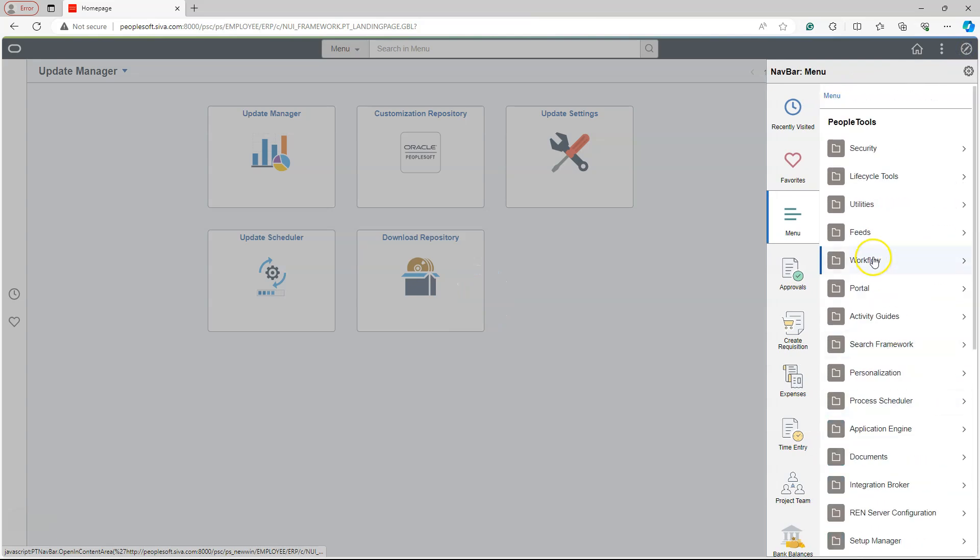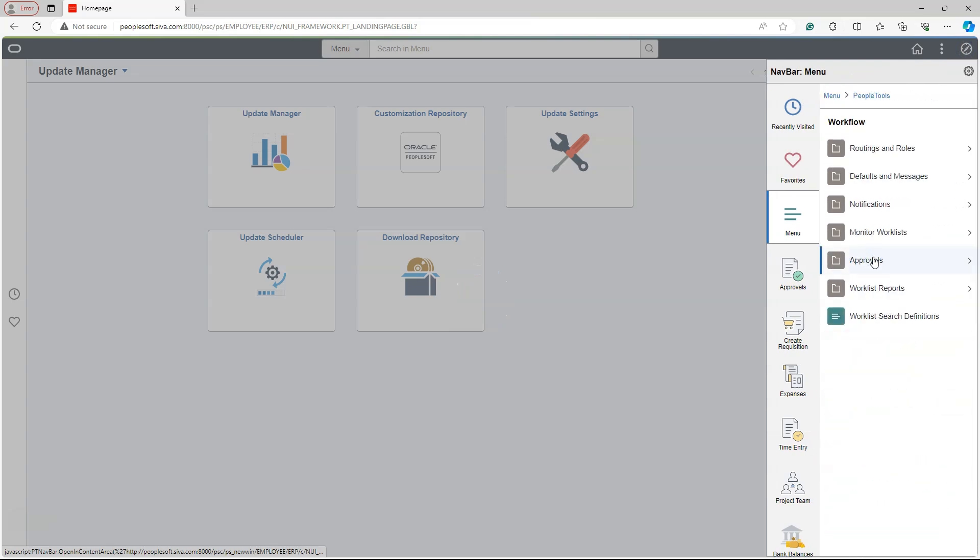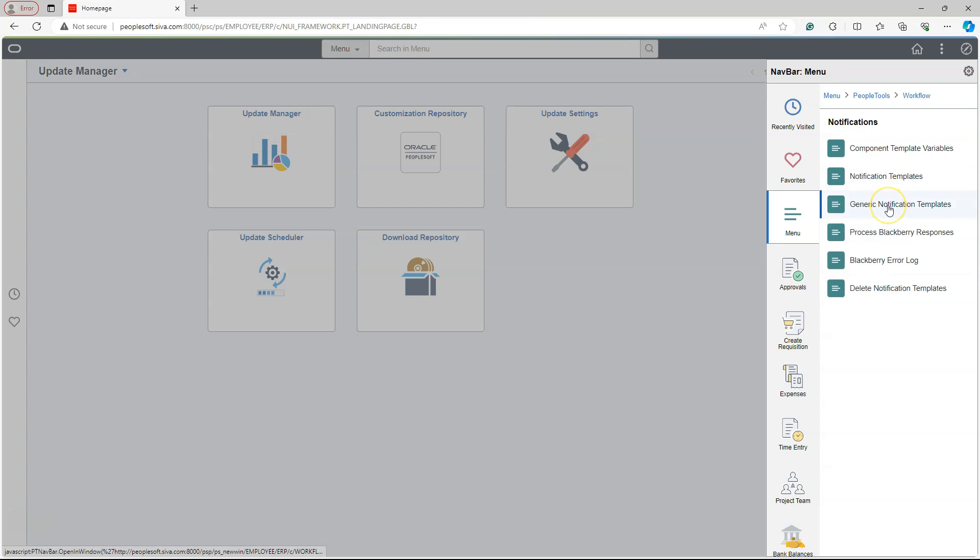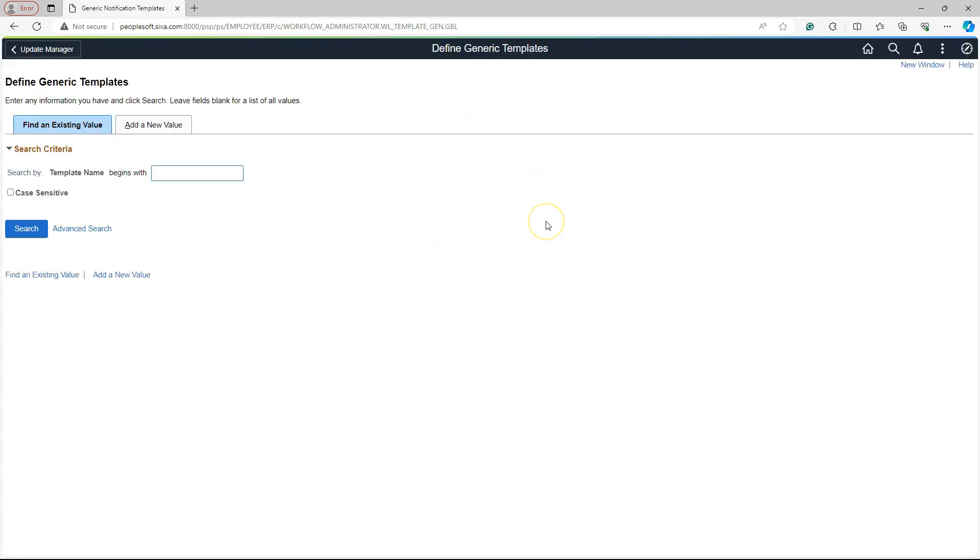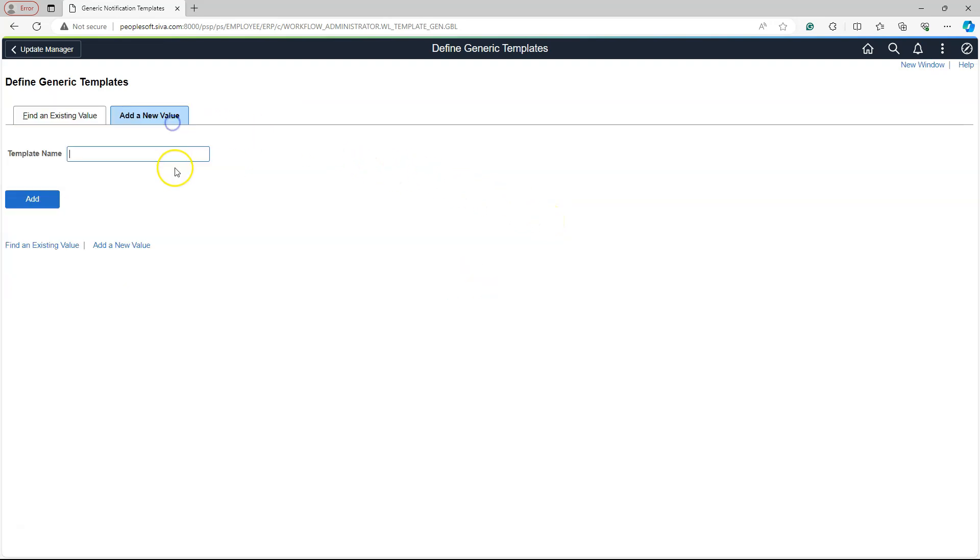Notifications, Generic Notification Templates. Let's add a new notification template. I will click on Add button.